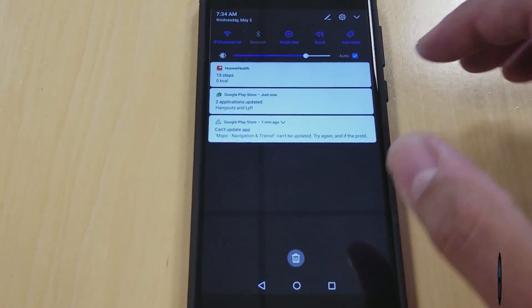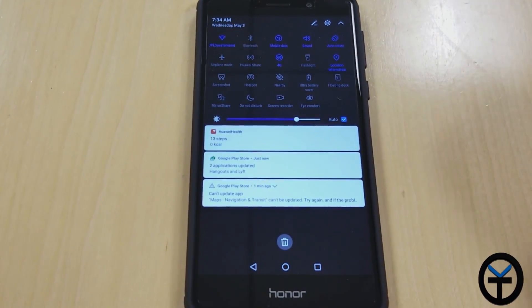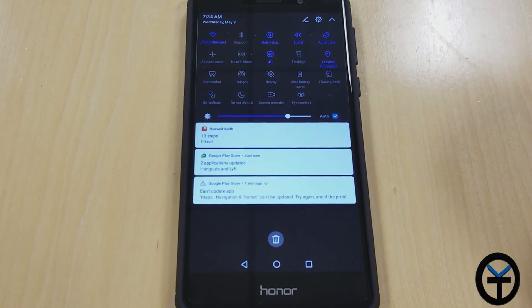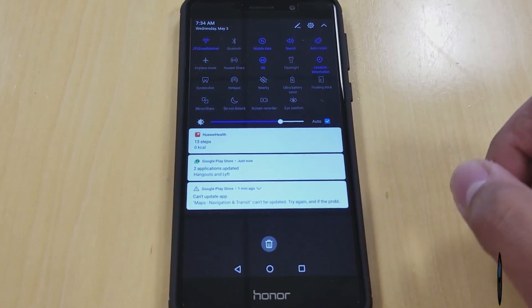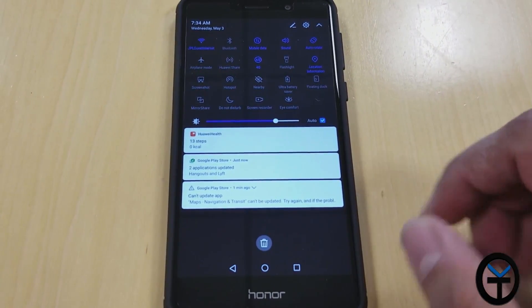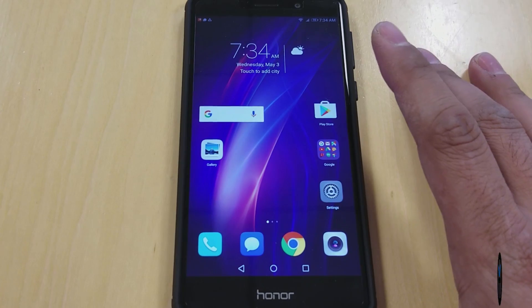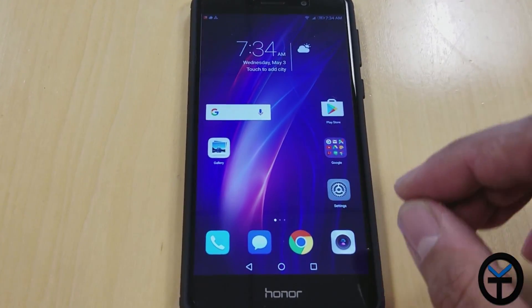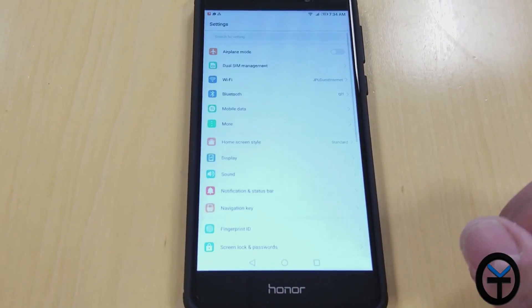You'll notice that the color scheme right out of the box is starting to match more to what we had on the Mate 9 earlier this year. Definitely very nice, and also the P10 from Huawei. Definitely a really good update, really nice and simple.